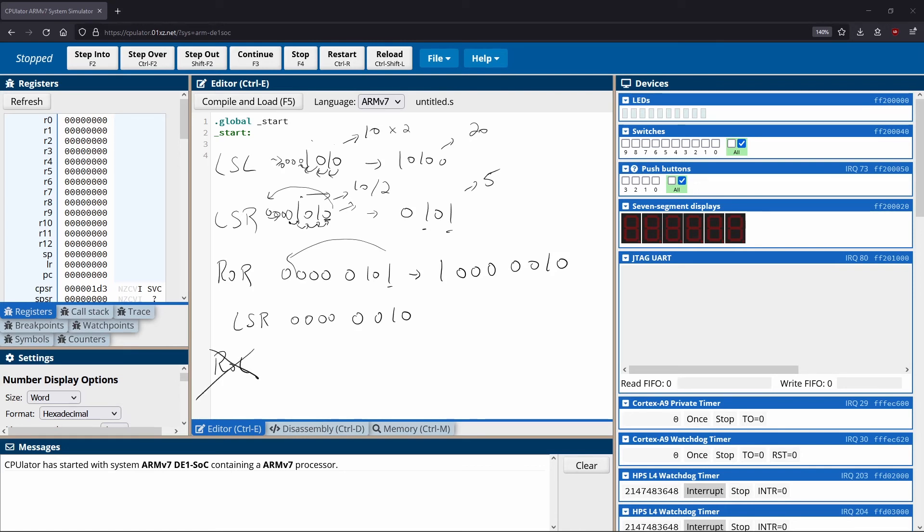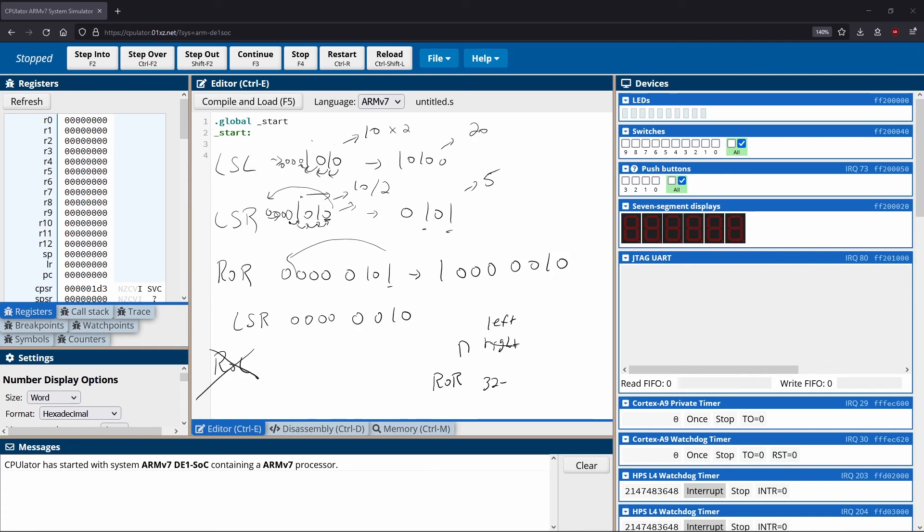If you want to do a rotation to the left, you can technically do it with rotation to the right. So if you want to shift n bits to the left, what you would do is you would do a rotation to the right 32 minus n times. And you can sort of play around with that and see that it actually is true. What that does is it rotates over to the left hand side rather than the right hand side.